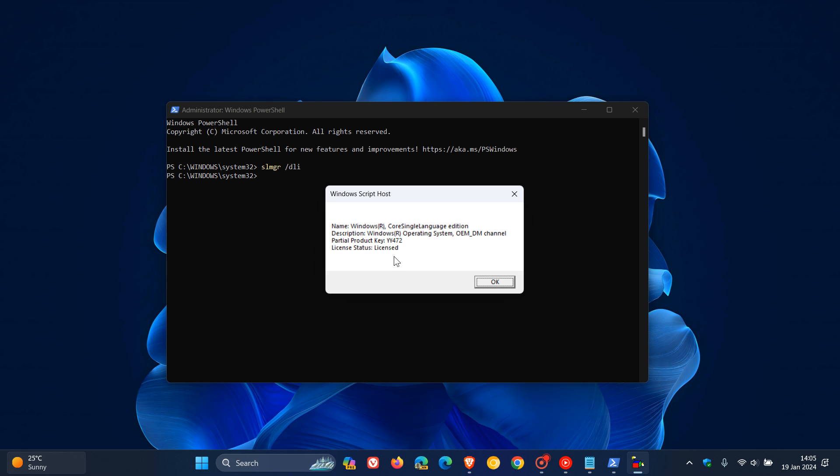Give that a second and there we go. It says Windows Core Single Language Edition. And it says OEM.